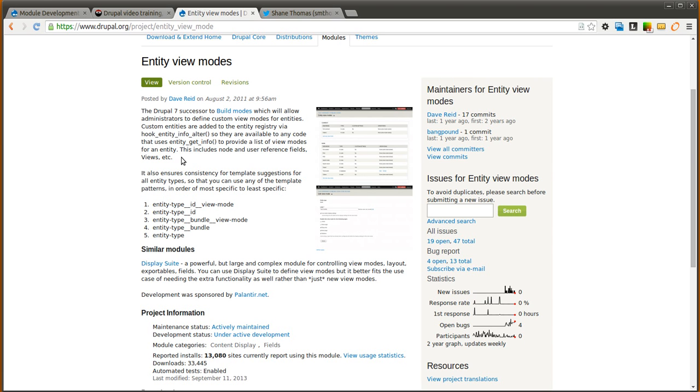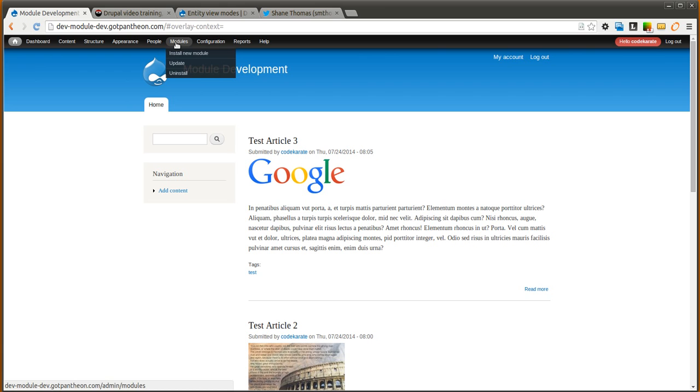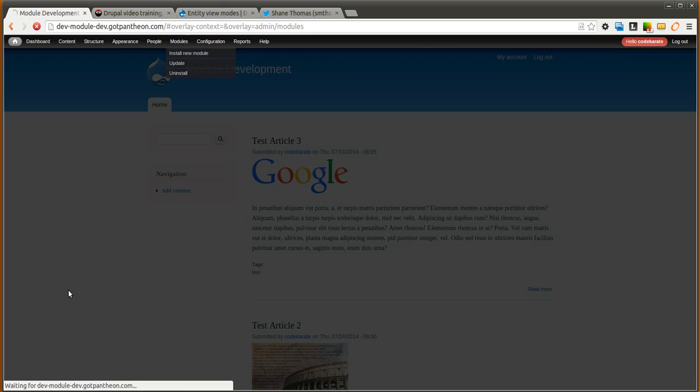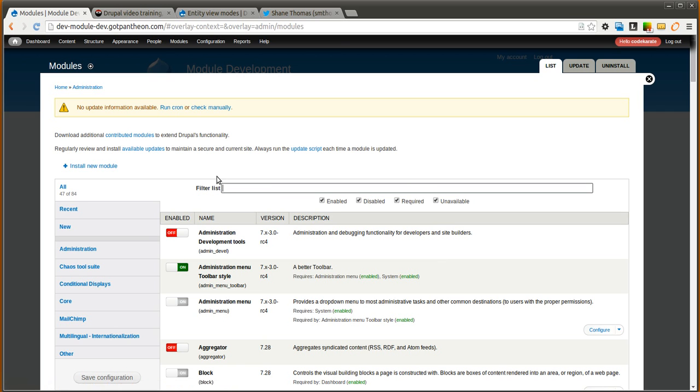This could be a situation where you need to display specific entities, maybe specific types of content, in multiple ways. We'll show you how that works and give you a few ideas of how you can use it. For your typical use case you probably don't need it too often, but there are certain situations where it is handy to have a couple extra build modes for your content types or different types of entities.